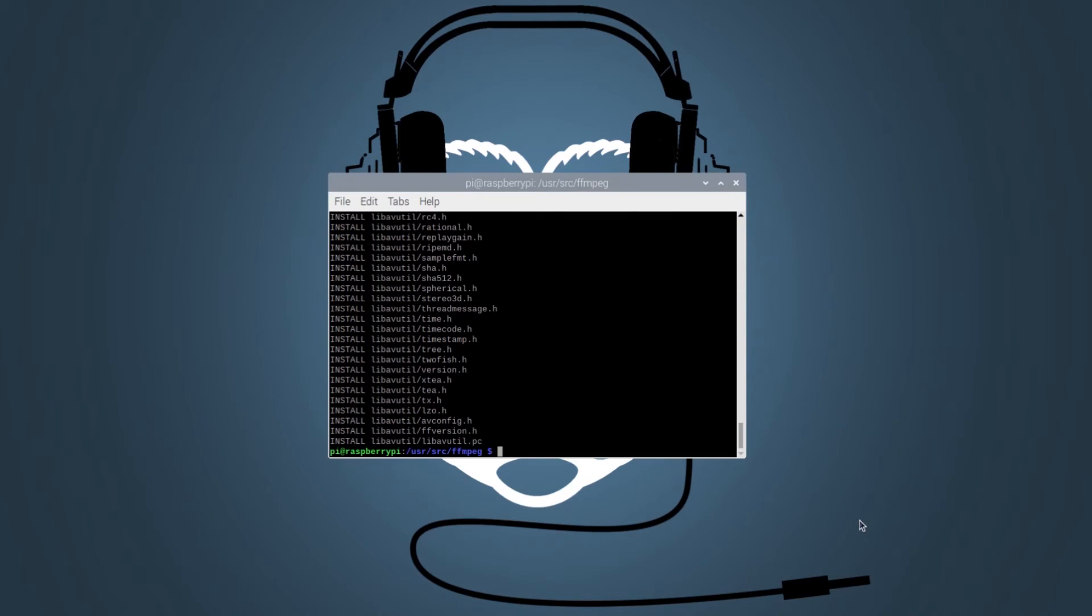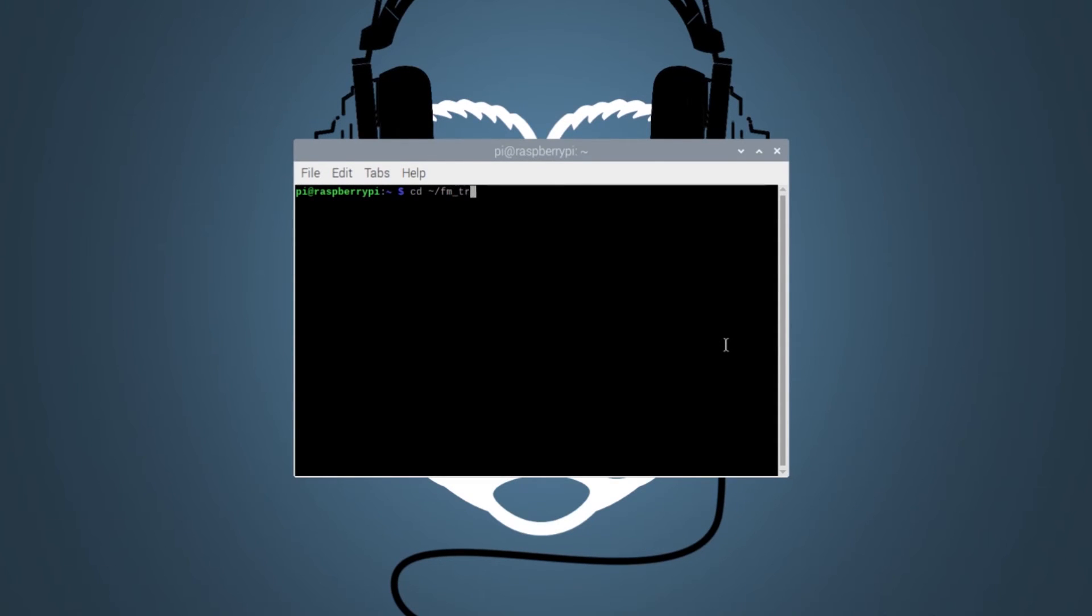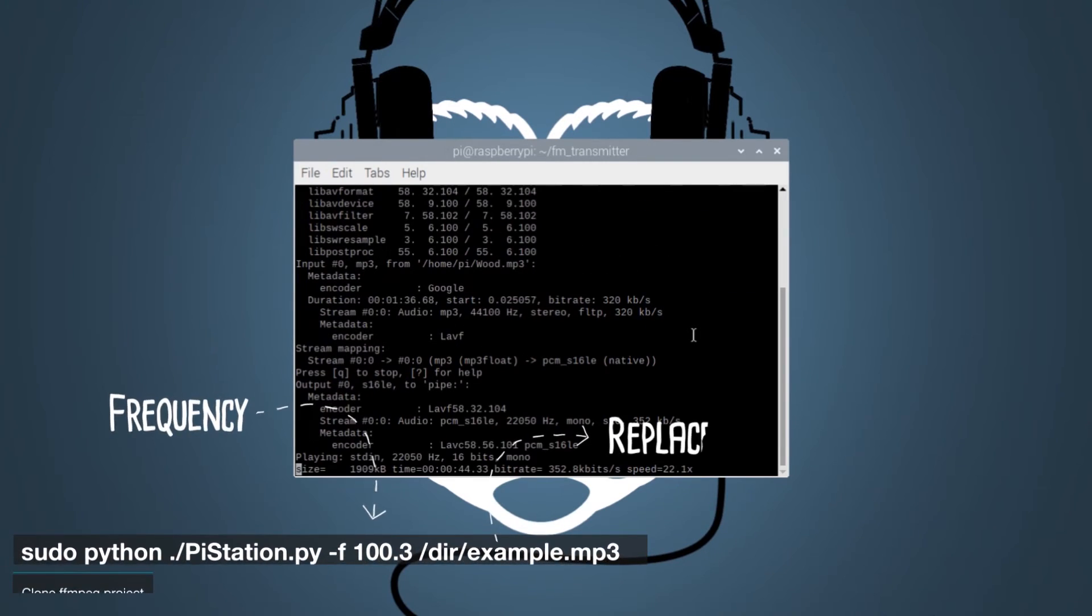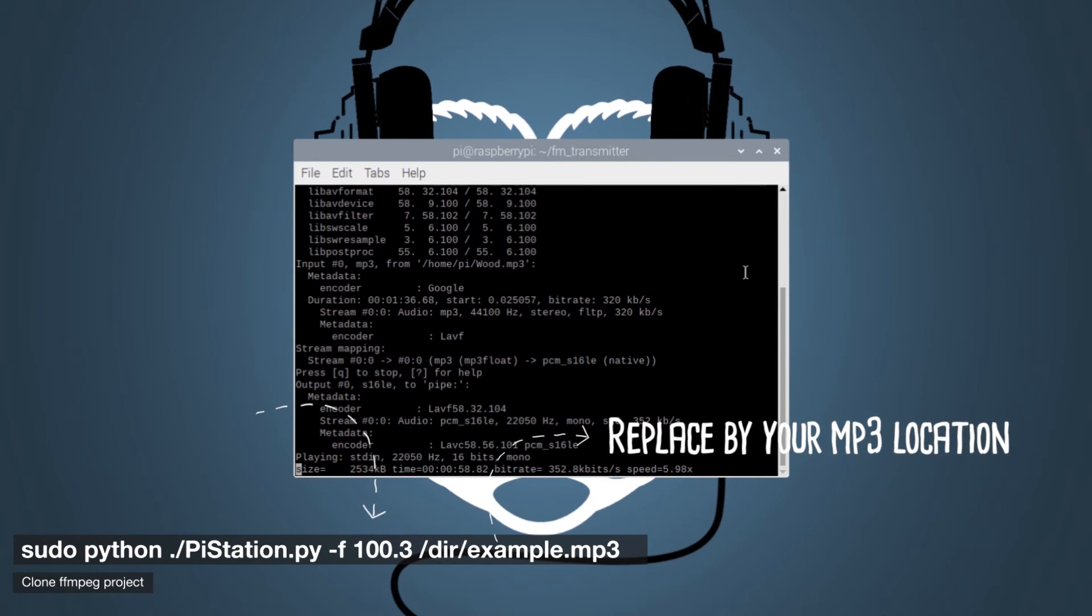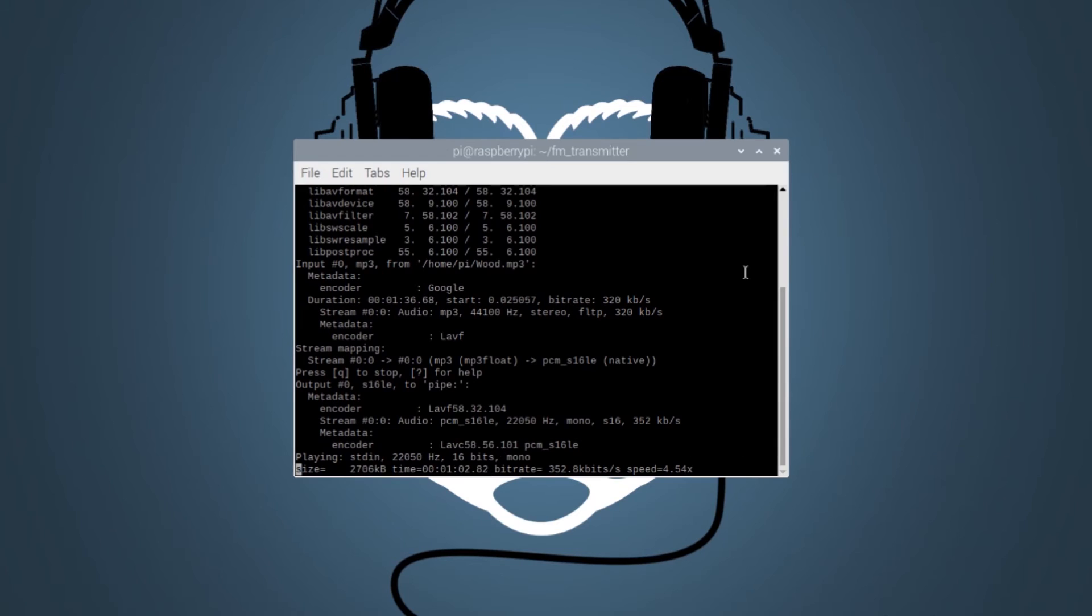Now that we have everything ready, we just need to enter the fm transmitter project directory using the CD command. And then we need to type in the following command. You can replace the last part of the command with the location of your own MP3 and the frequency by the frequency that you want to tune into.